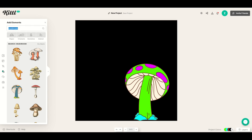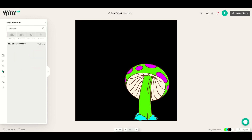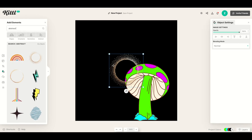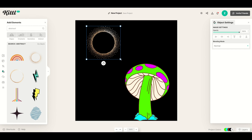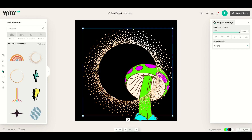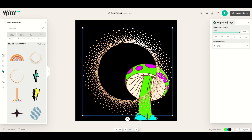Now I'm going to go up to elements and type in abstract. From here I'm going to click something that looks like an abstract star design and make this quite a bit bigger, then just leave that in the background. I can't change the color on this one, so if you wanted to change the color you could pick another design.